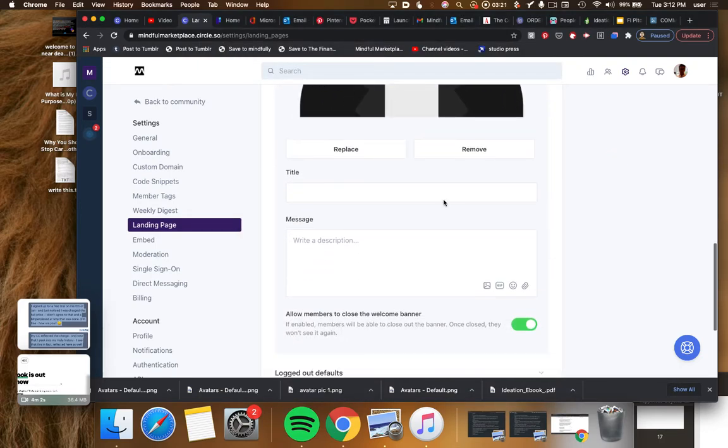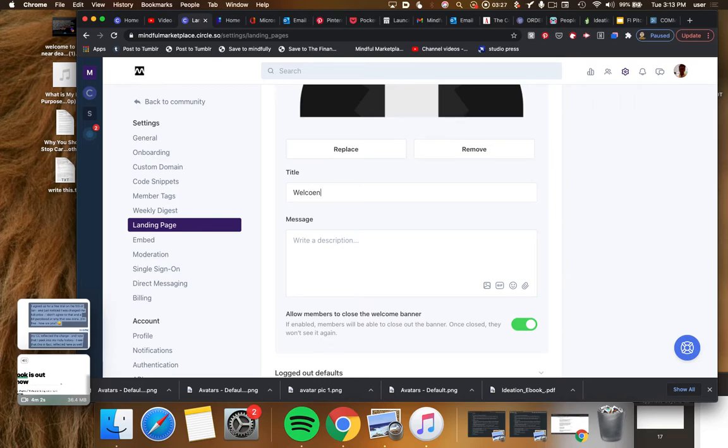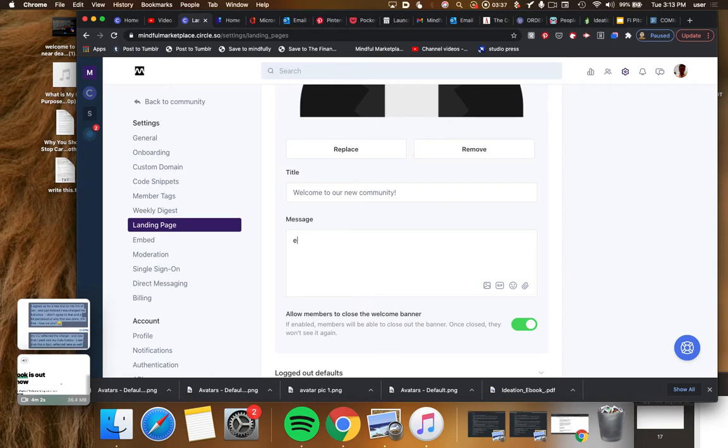You know what, maybe I would put our mission statement here.